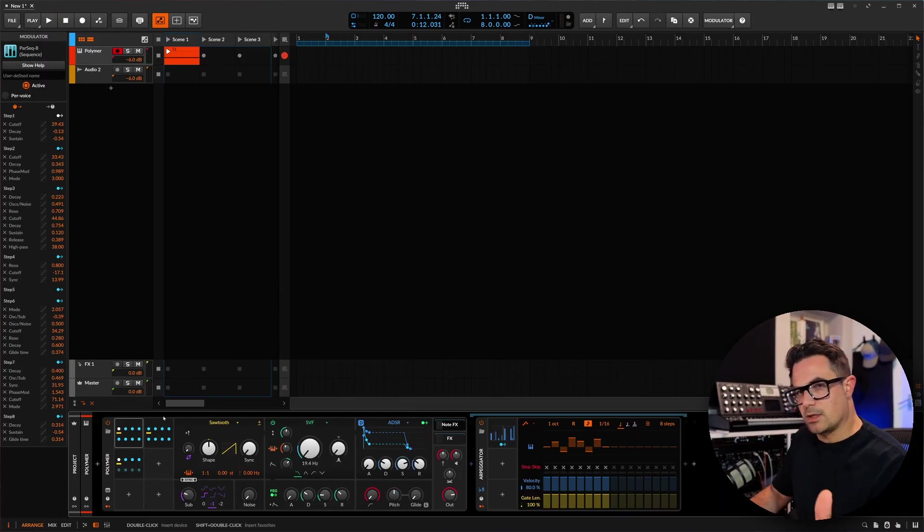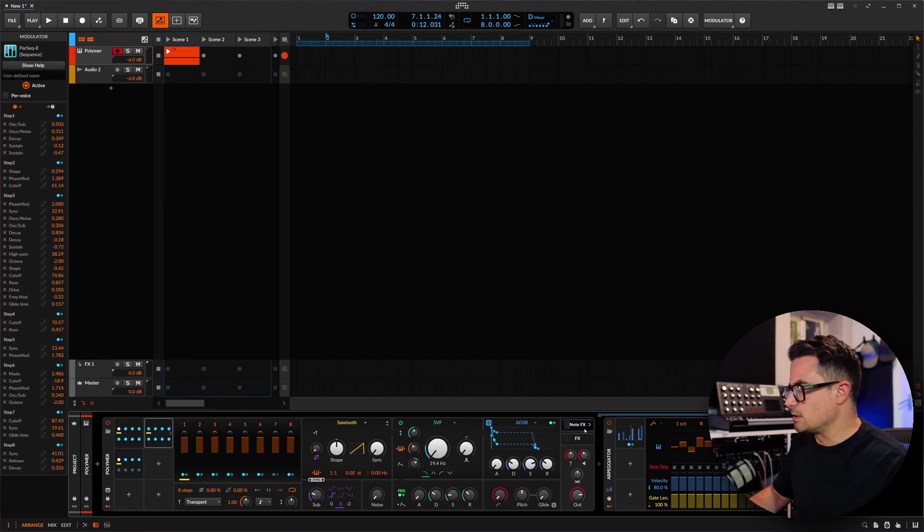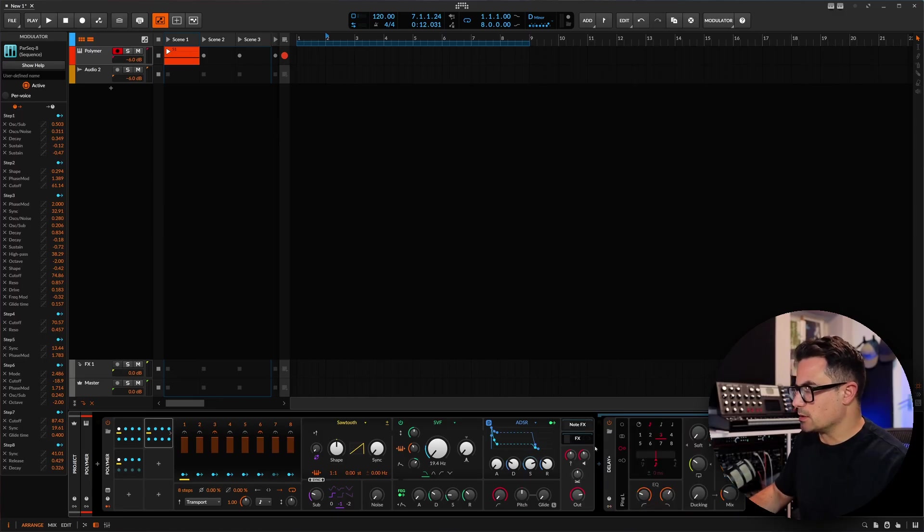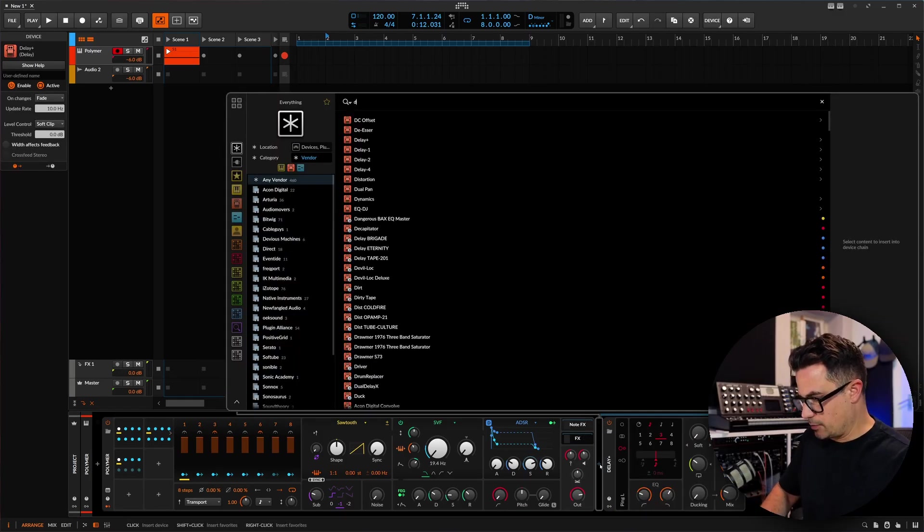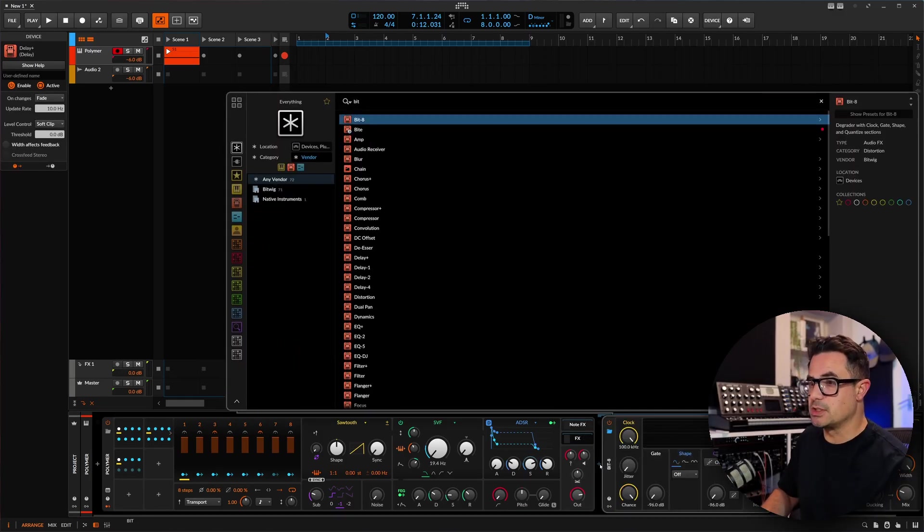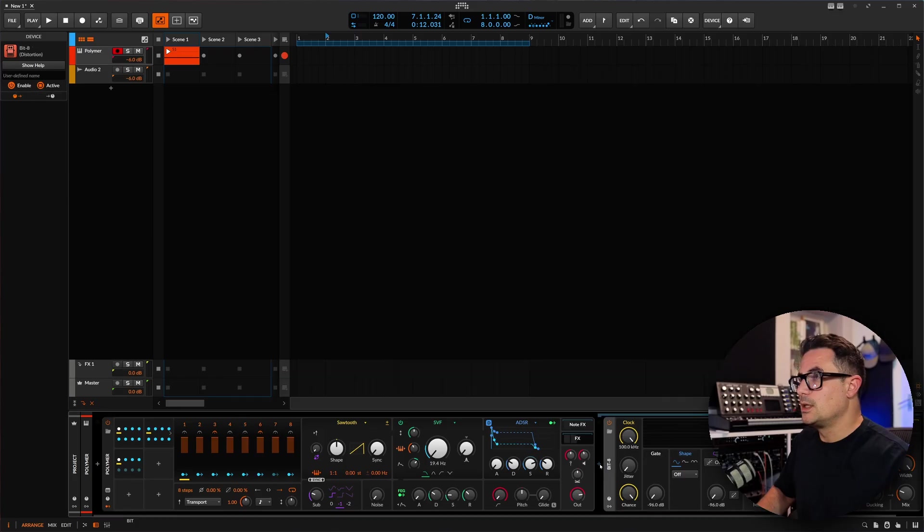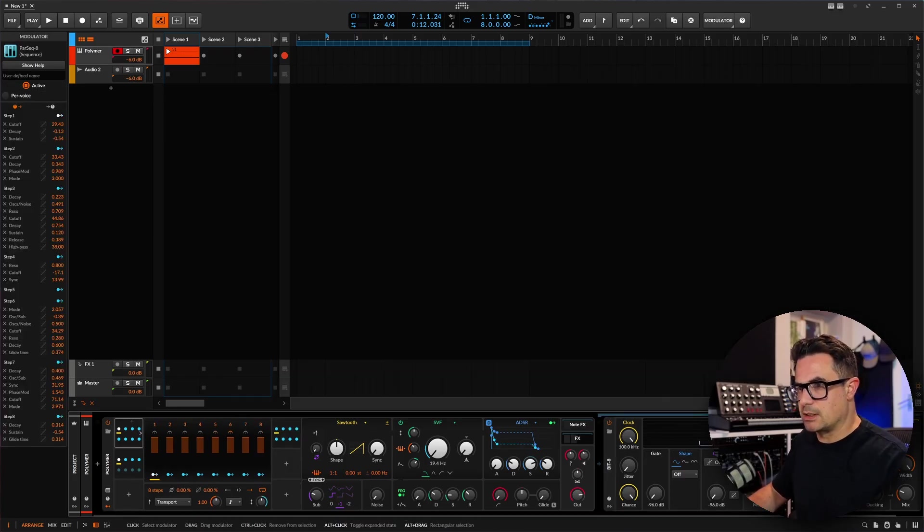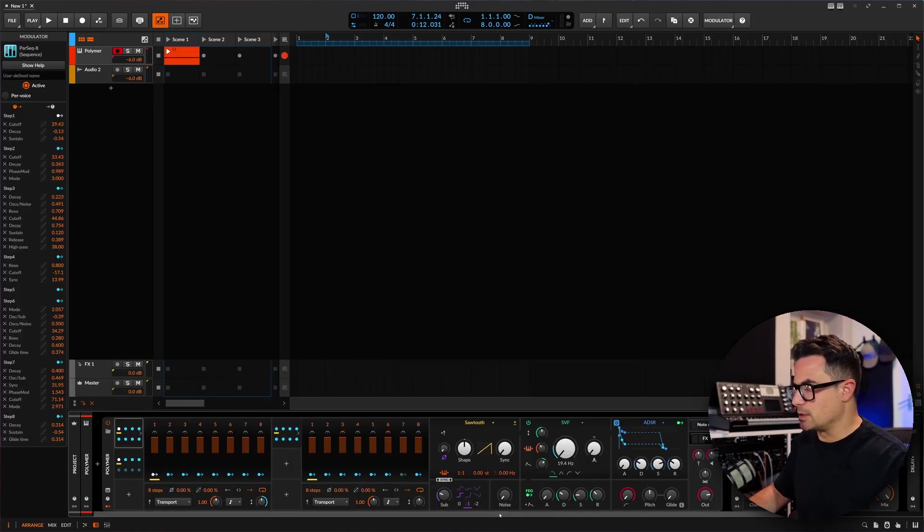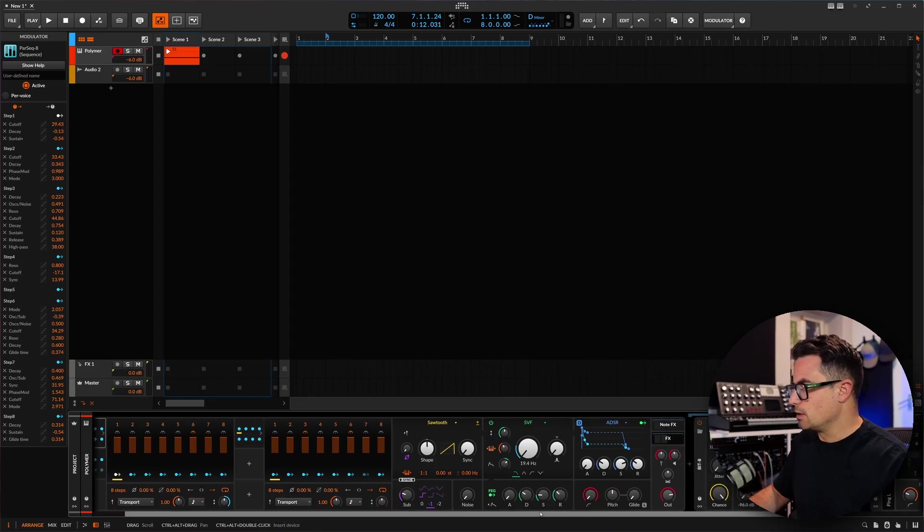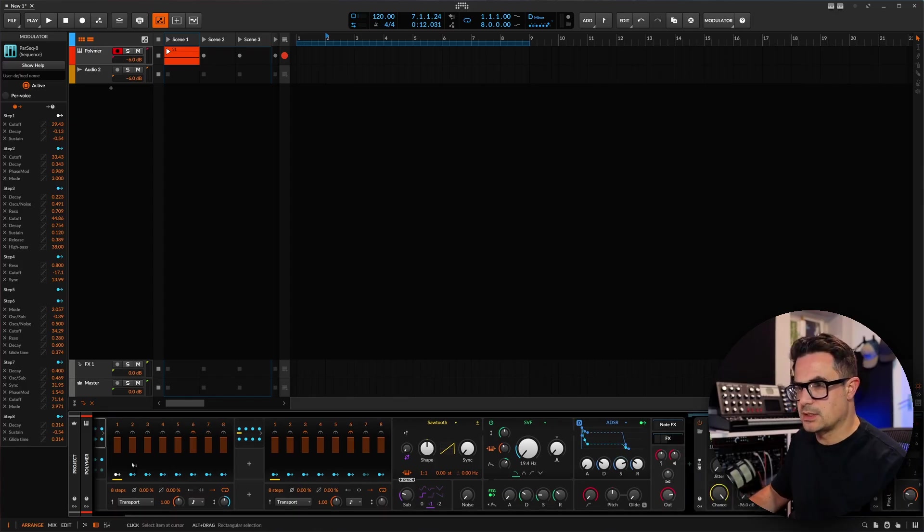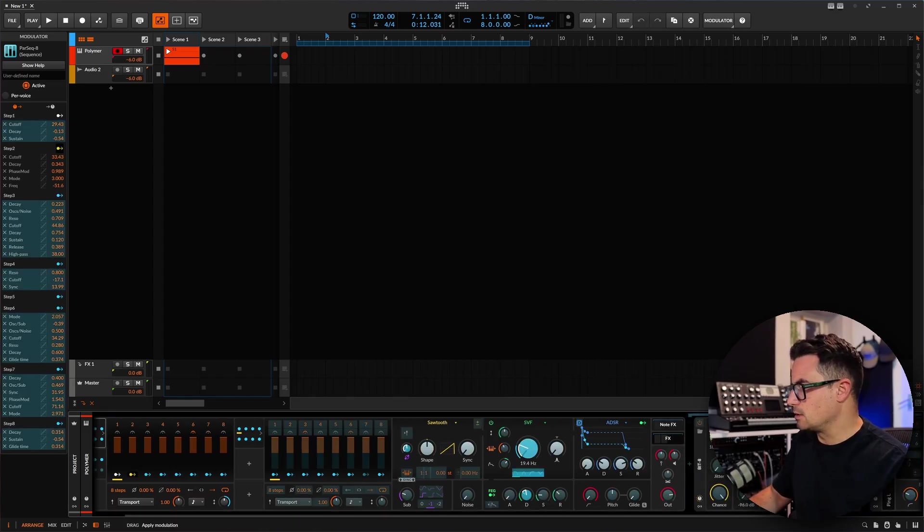Right, so obviously now as well, this is applying to our synth. Like we could do this on effects as well. Like you could build pretty complex effects chains using these as well. Bring something like Bit-8 for instance. And again just hold down alt and those so we can have them both open. And let's say for instance I want to just assign a little bit of bit reduction.